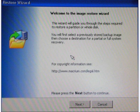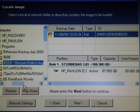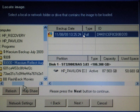Simply click next and select a local or network folder or drive that contains the image that you've created. Simply click on it and it will load up here.